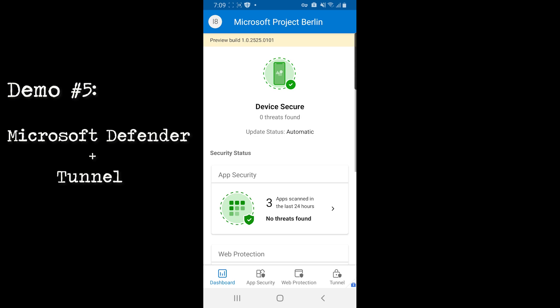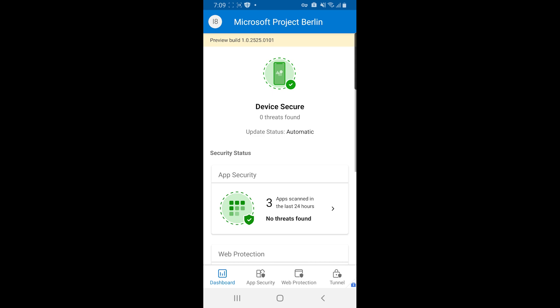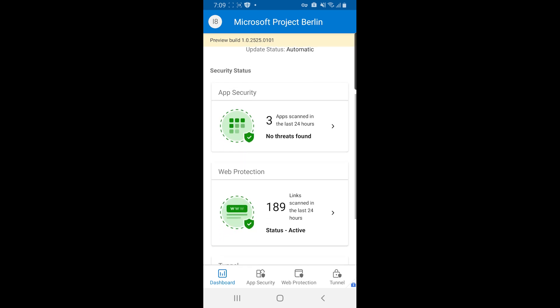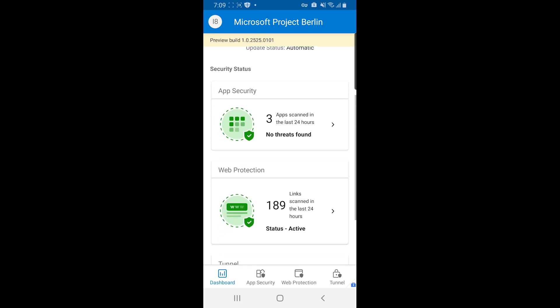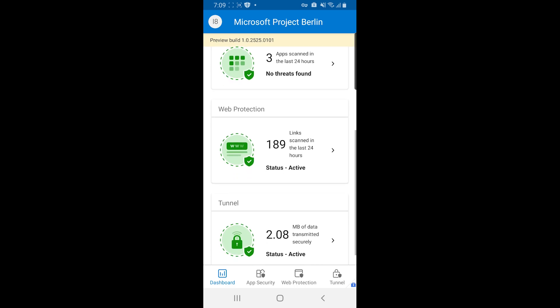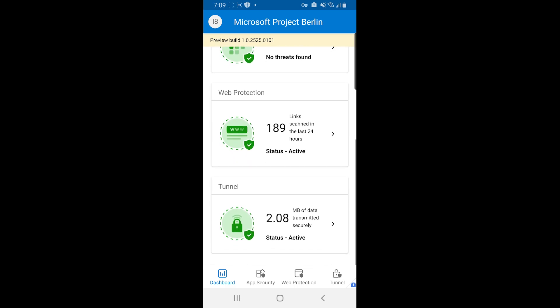Microsoft Defender for Endpoint combines security and connectivity in a single application. If we look at the dashboard, we can see that there's currently no threats that have been found. App security scans for different malware that may be on my device. Web protection protects me against phishing attacks. And tunnel shows me connectivity to remote resources that may be on my on-prem network.